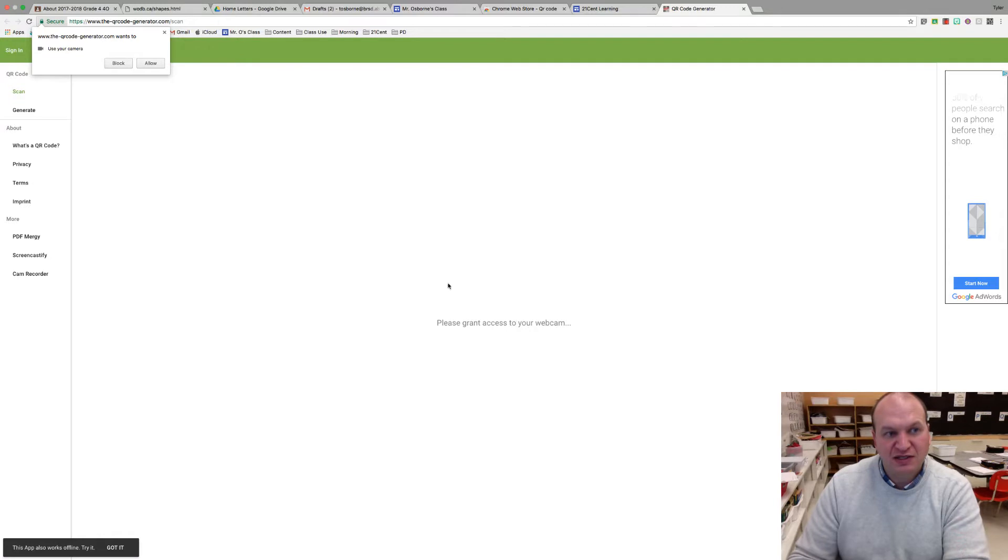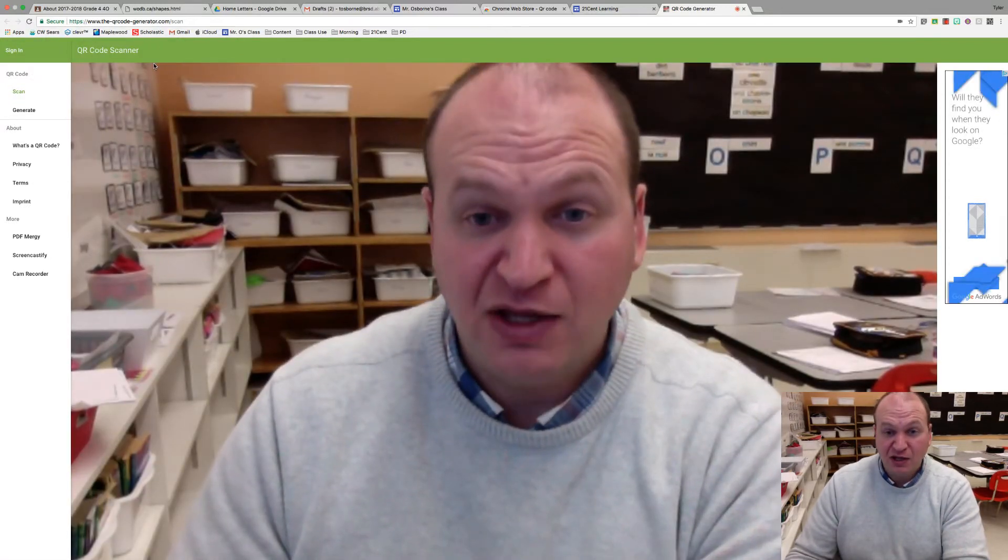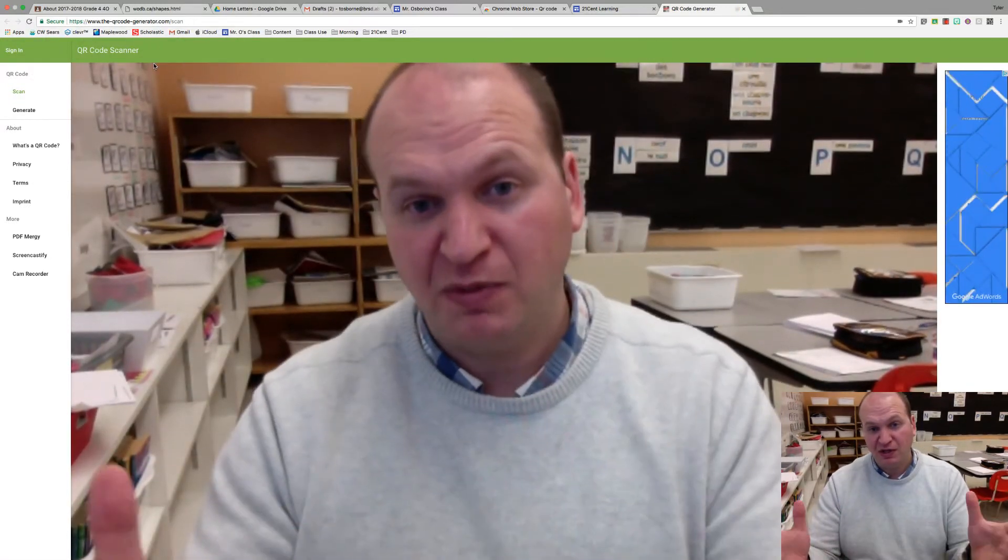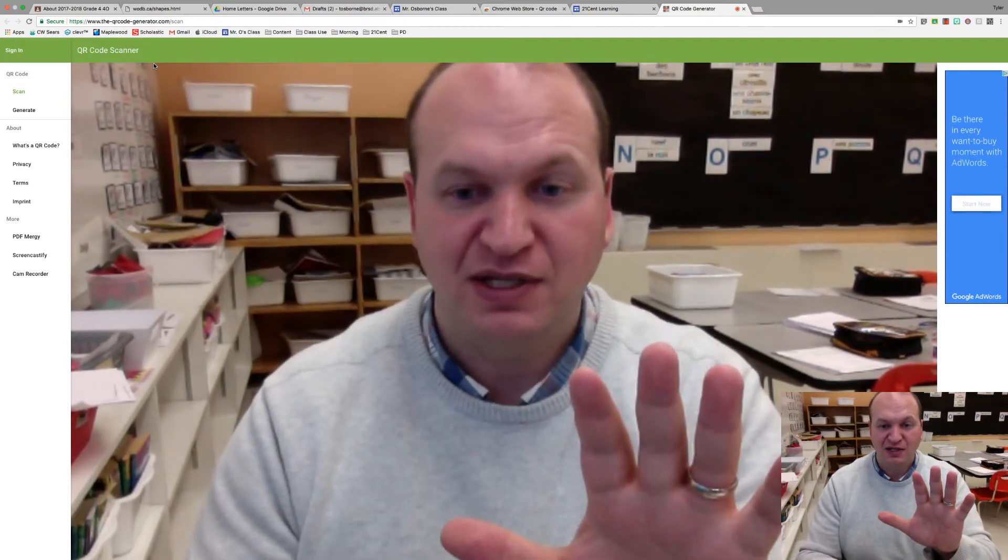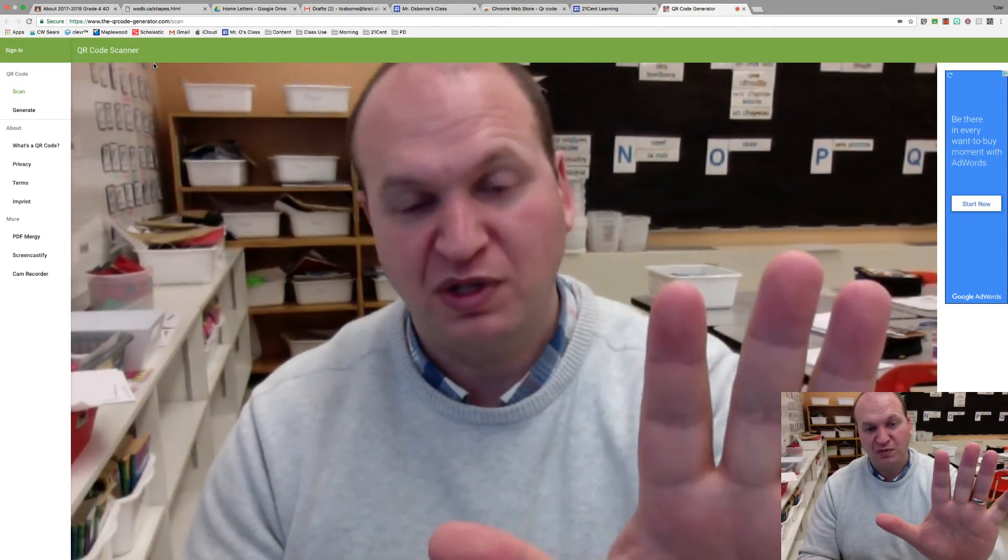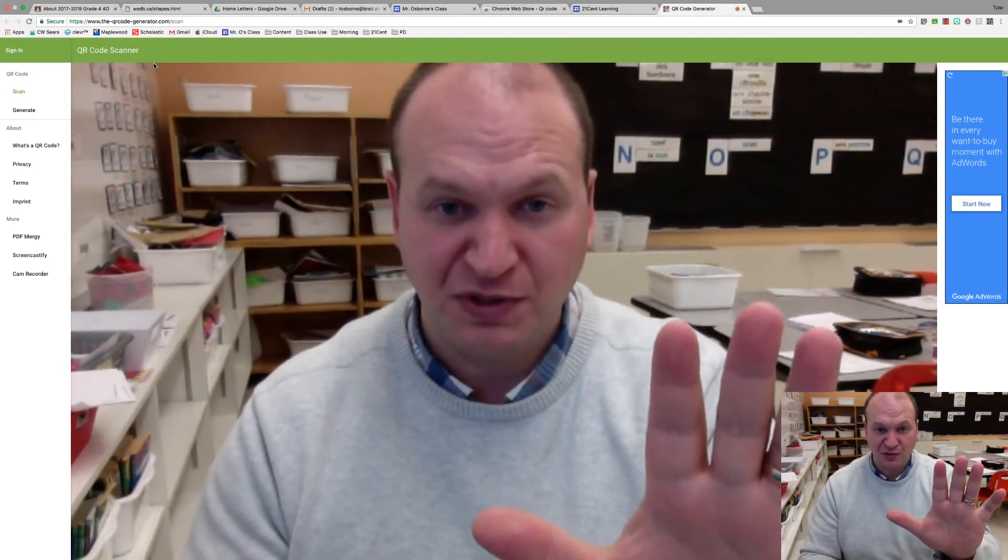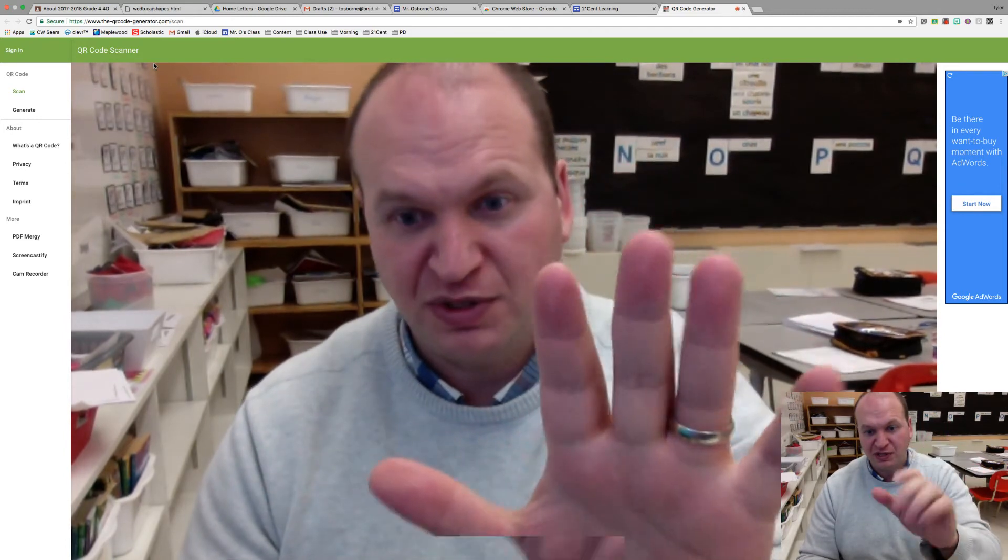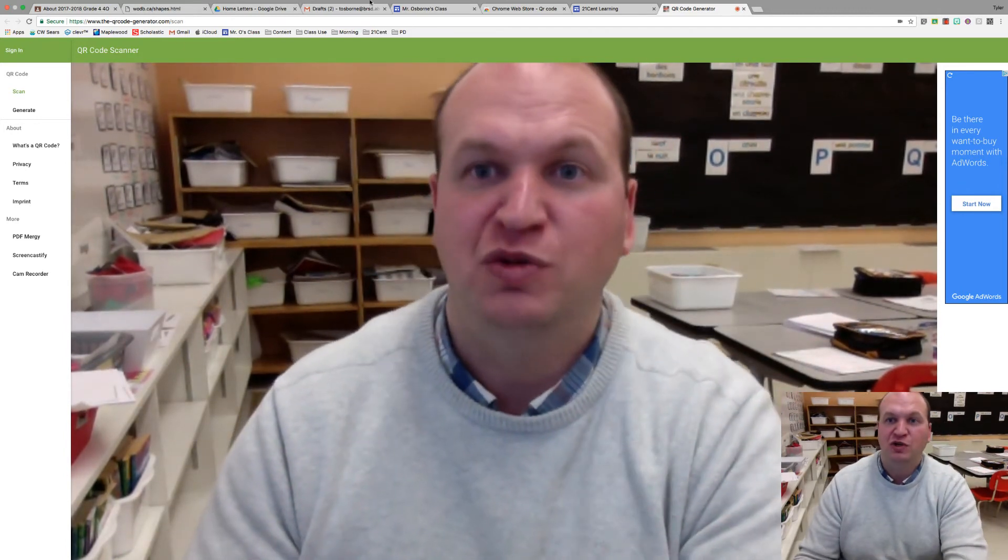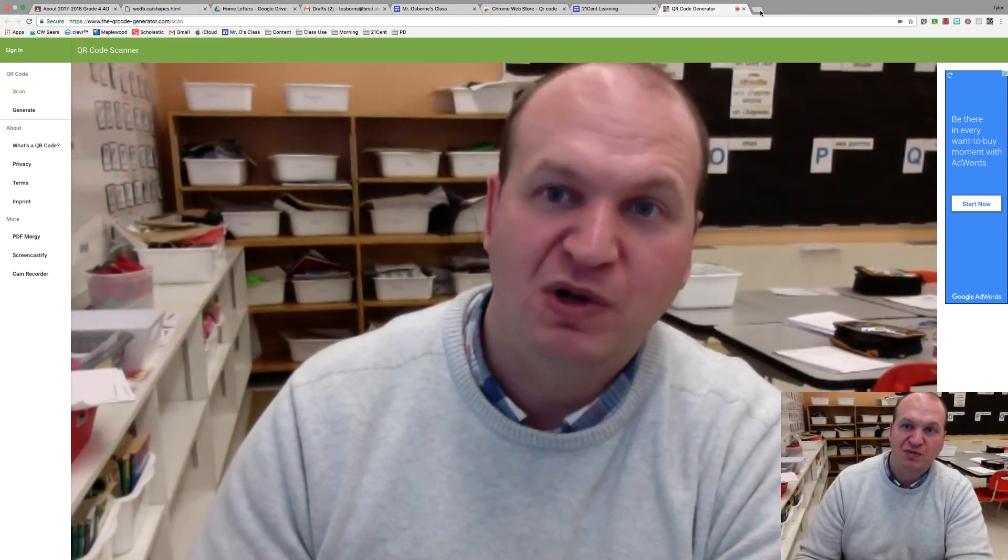They need to give access to the webcam, so they press allow, and they'll bring up the webcam right there so you can see me. And they just hold the picture up, so if you've given them a document with the QR code, they hold it up to it and it'll scan the QR code and take them right to that web page.